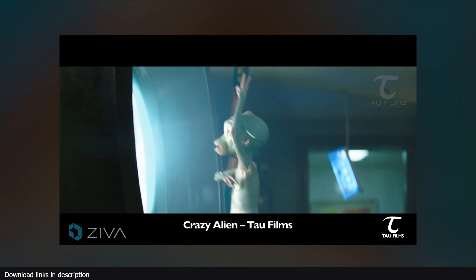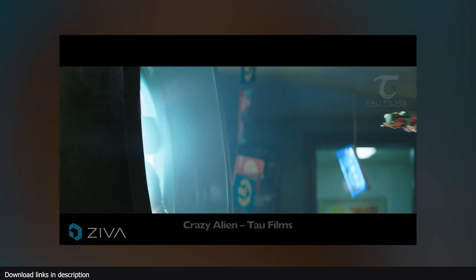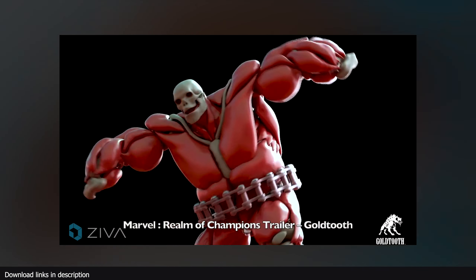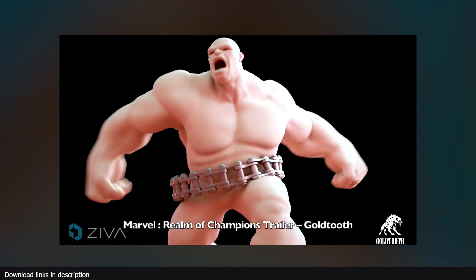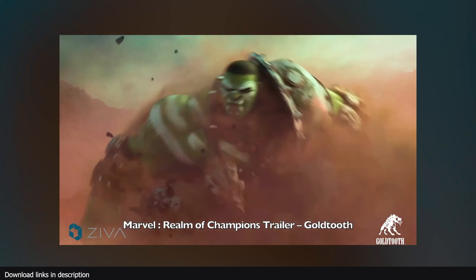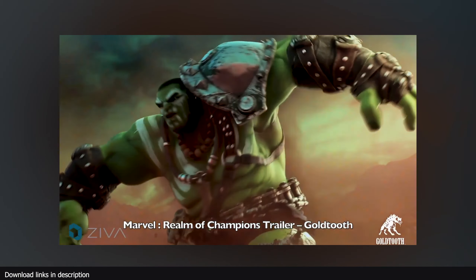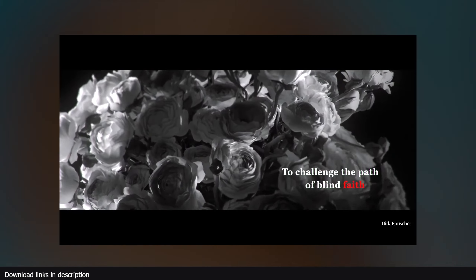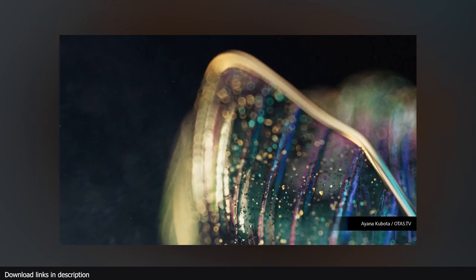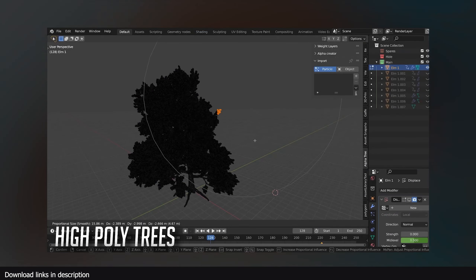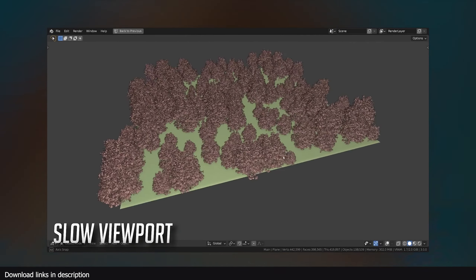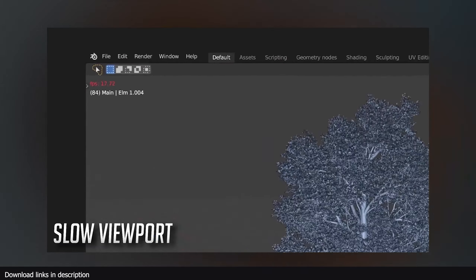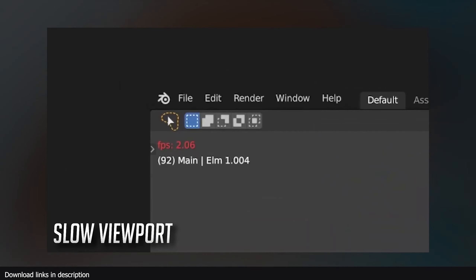Hey guys, welcome to Top Channel 101. Today we're going to be looking at 13 ways to render more detail in Blender. We all love detail shots, but most of the time more detail means more render time or a lagging viewport. Here are some tricks to use if you want to add more detail to your renders.